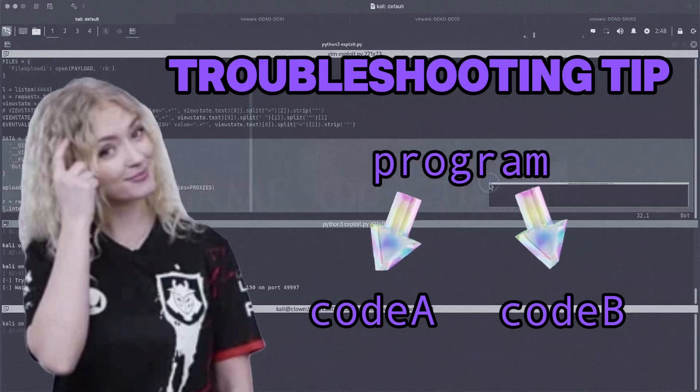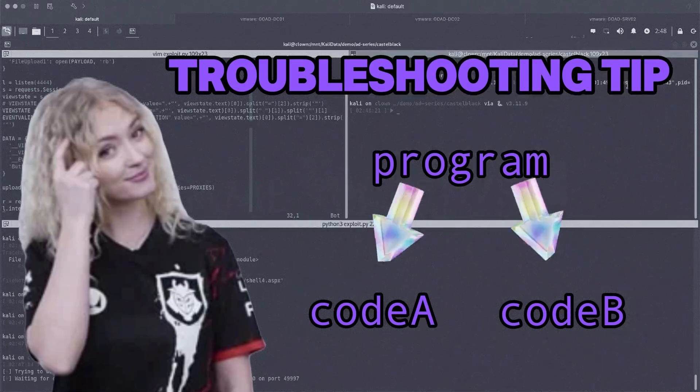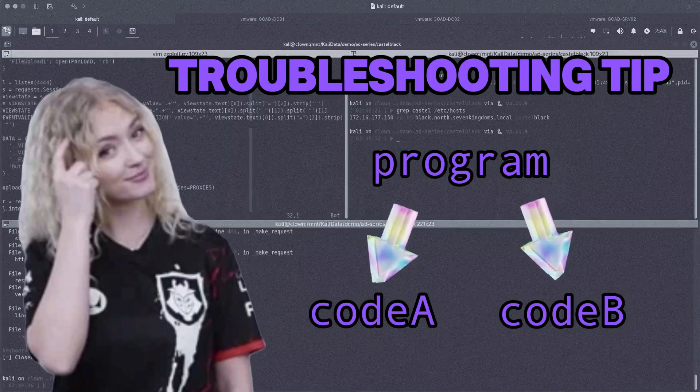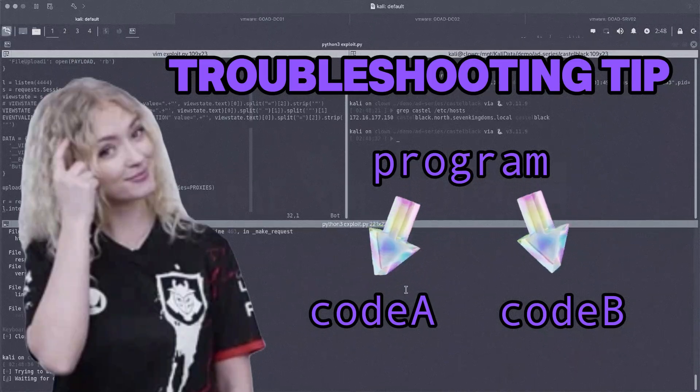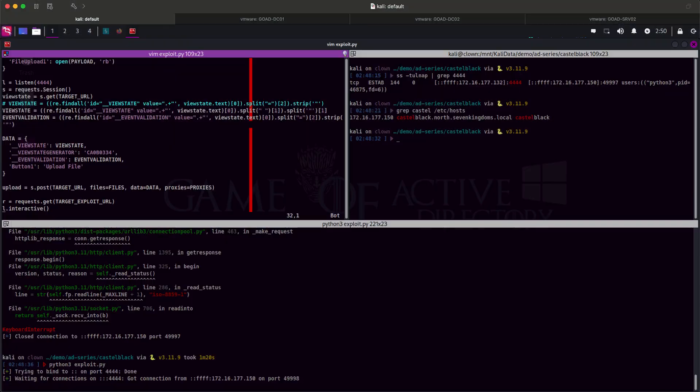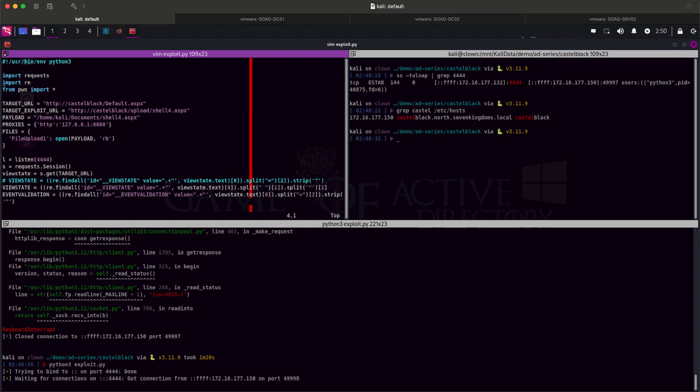When troubleshooting code issues, one way of finding the root cause is by breaking down the program into several pieces to isolate the issue. In our case, let's move our listener code to another file.